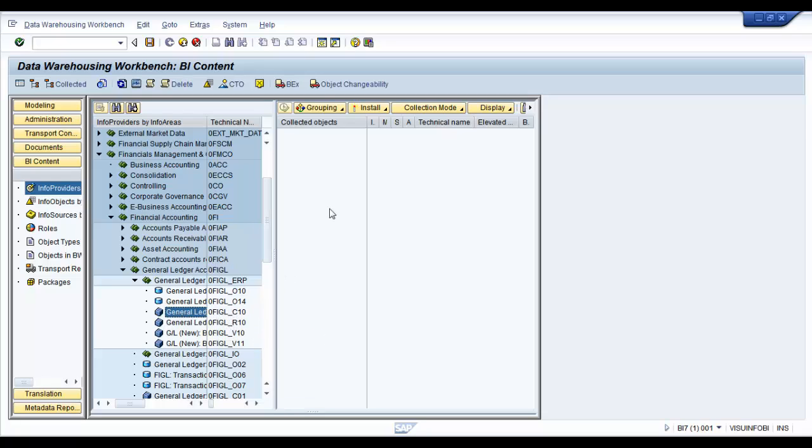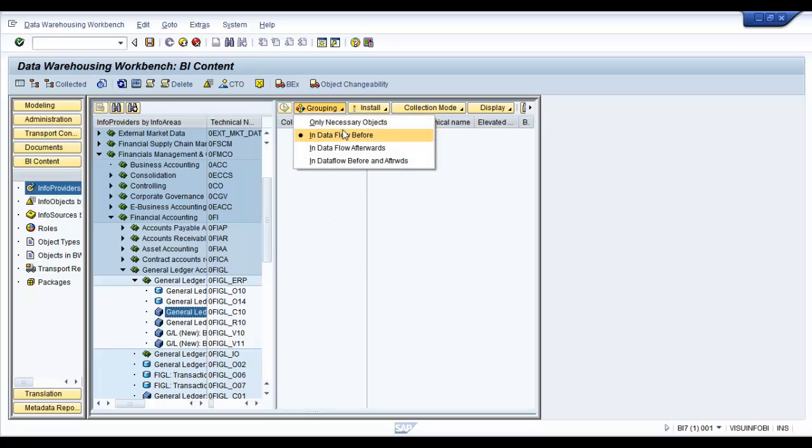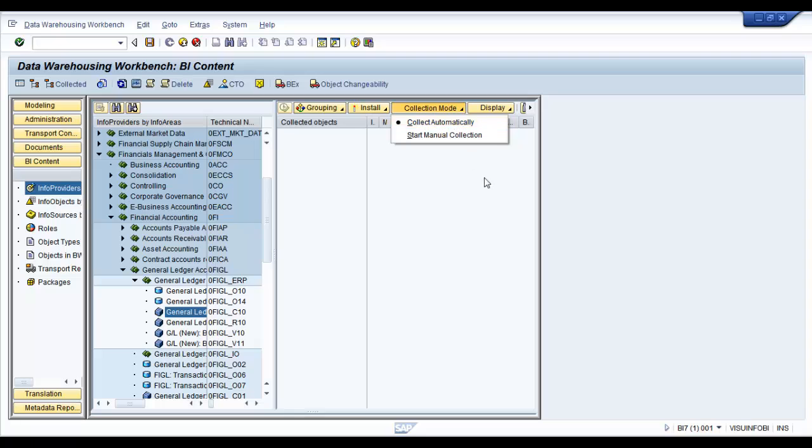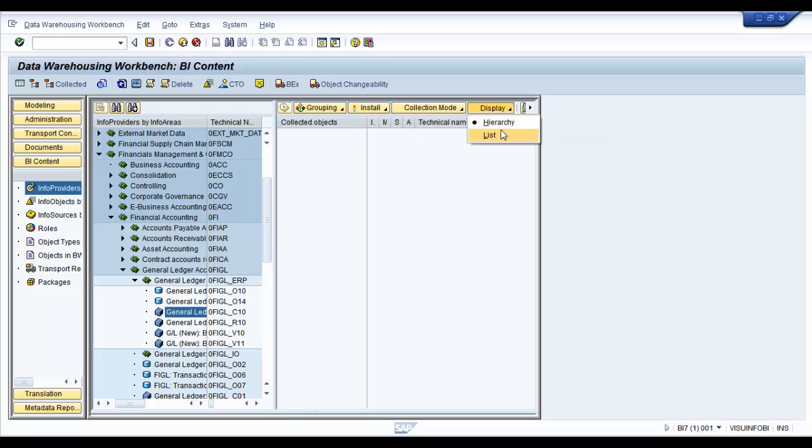Now before you go ahead and drop it onto your collected objects pane, you might want to change your grouping to in data flow before if it is not already selected as such. And change the collection mode to collect automatically and ensure your display set the list.